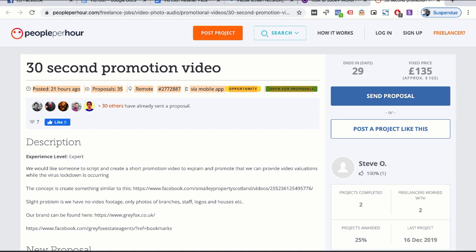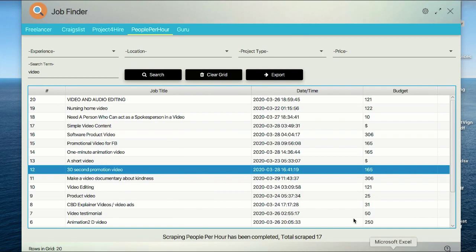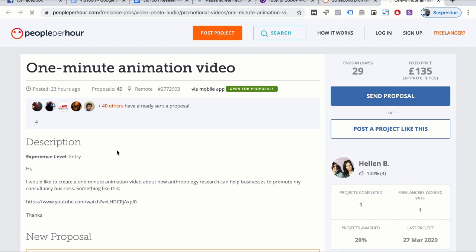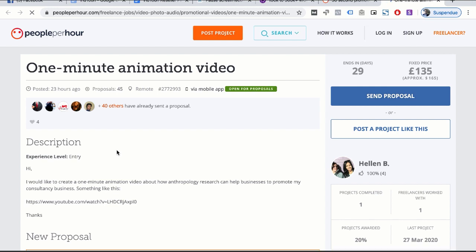Of course you can send your proposal. This is the ending date of receiving offers, and of course it's remote. Already 35 proposals—this is why you need to act fast, you need to be proactive, you need to keep searching for job offers. One-minute video animation. See, People Per Hour is really a goldmine. There are many offers that you can fulfill using VGTune: basic VGTune commercial, one-minute animation as a spokesperson video, nursing home video.